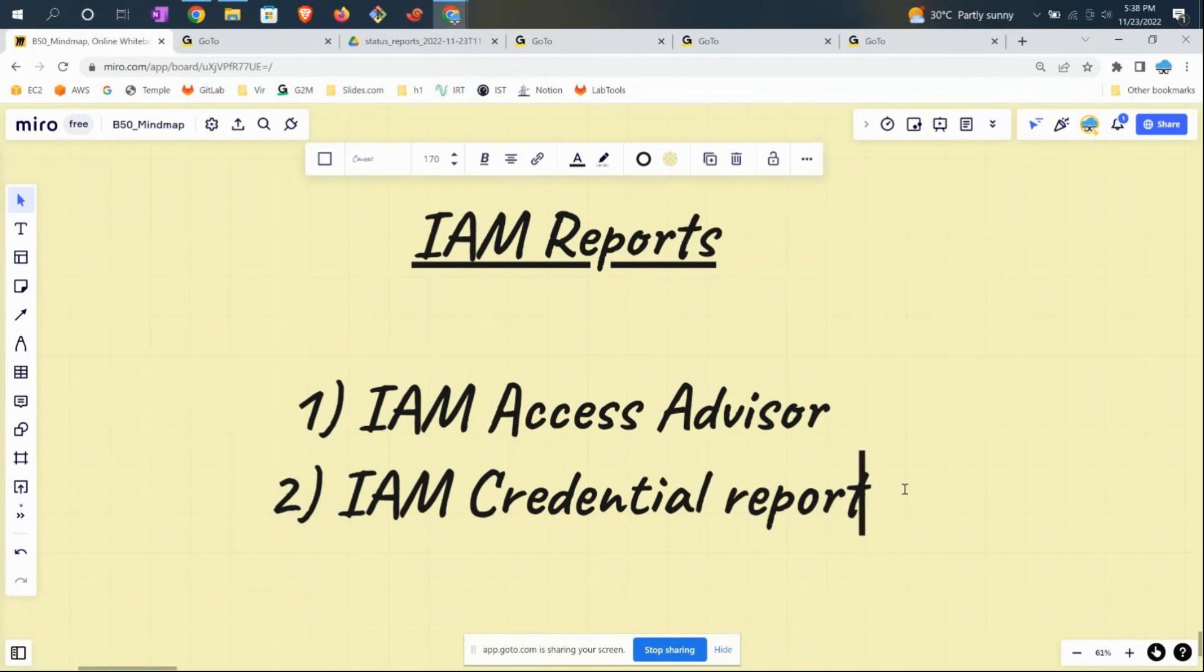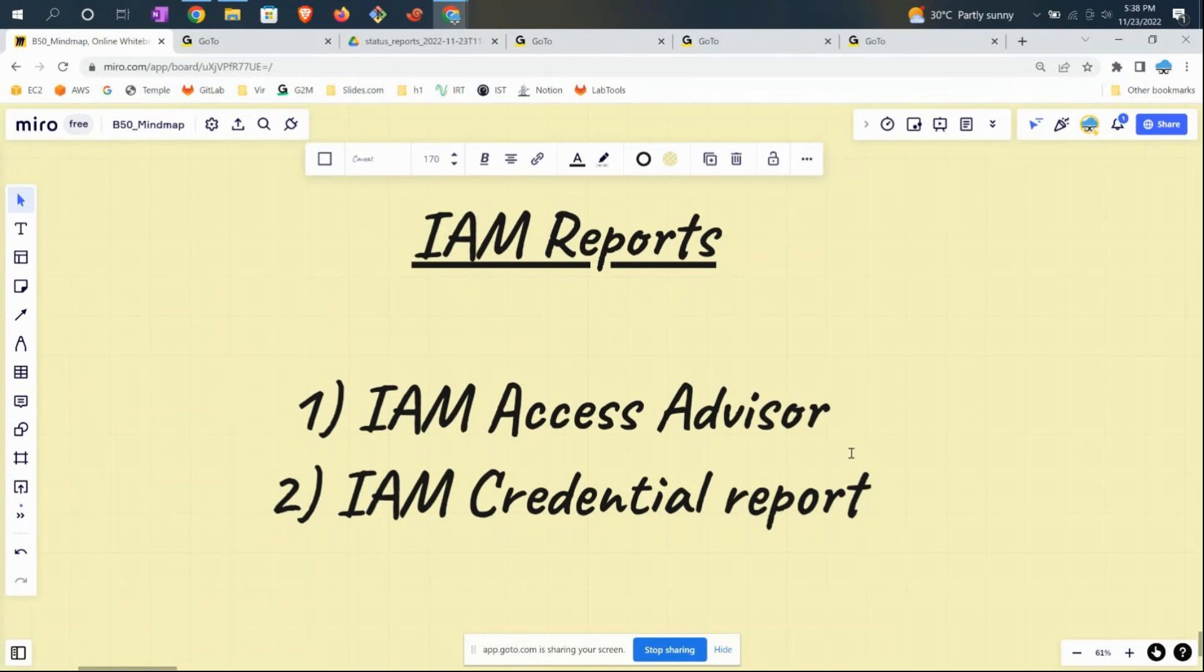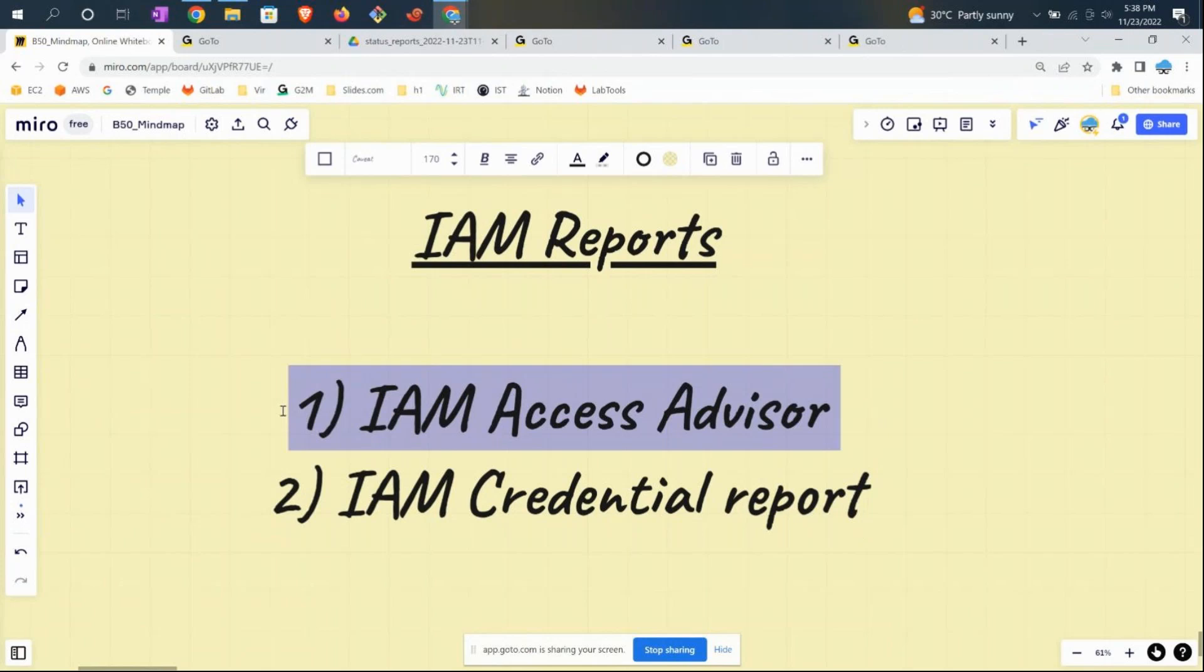In corporate environments, it's not like one or two users—you'll have hundreds of users who have access to your AWS cloud account. So it's imperative to know what level of access is given to what level of user, and whether we've given the required level of access or something beyond what is needed.